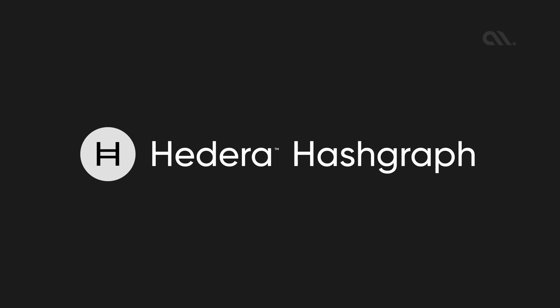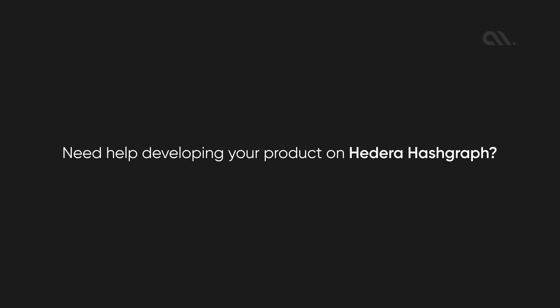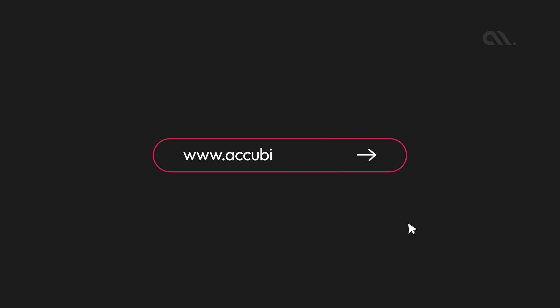With its unique consensus mechanism and virtual voting protocol, Hedera Hashgraph is well suited for a wide range of DeFi use cases. Need help developing your product on Hedera Hashgraph? Reach out to us today for a no-obligation technology consultation.